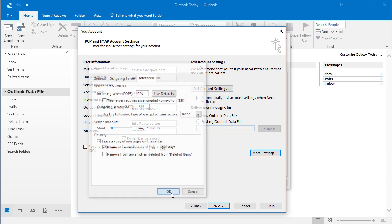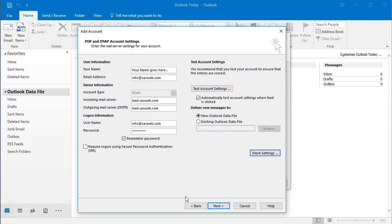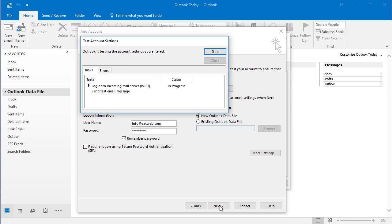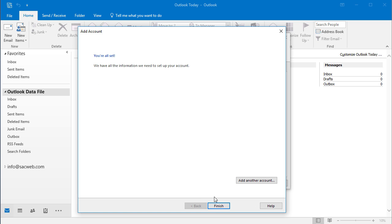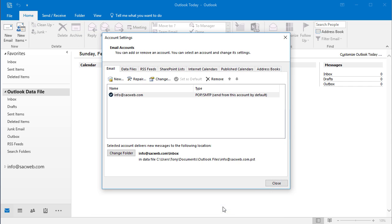Then you'd click OK, and then Next. Now our email account is configured.